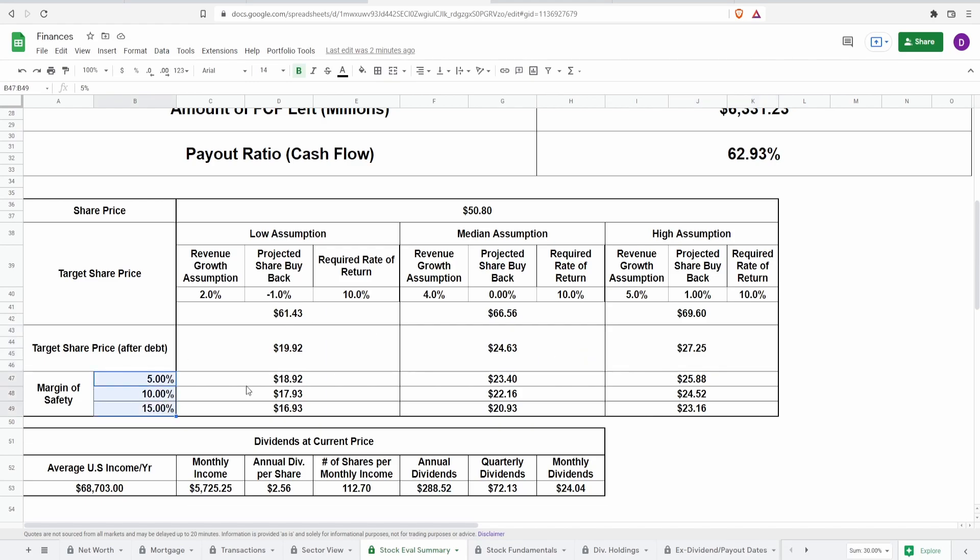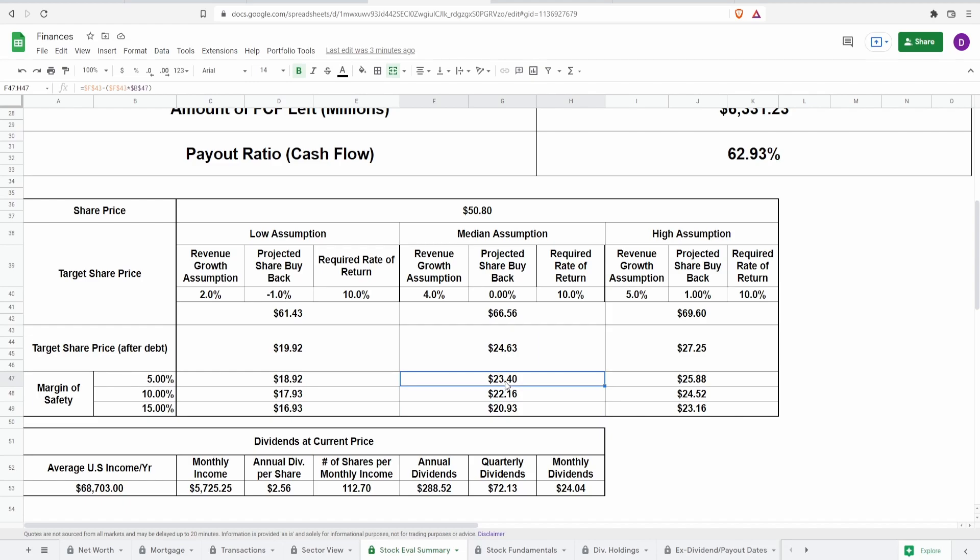Now, I like to add a margin of safety, 5%, 10%, and 50%, just so that way we have a cushion, so that way we can actually get more returns in the future. Now, in doing so, for my low assumption, we would like to buy between around $17 all the way up to around $19. For my median assumption, I would like to buy between $21 to around $23.40. And for my highest assumption, I would like to buy between $23.60 to around $26.